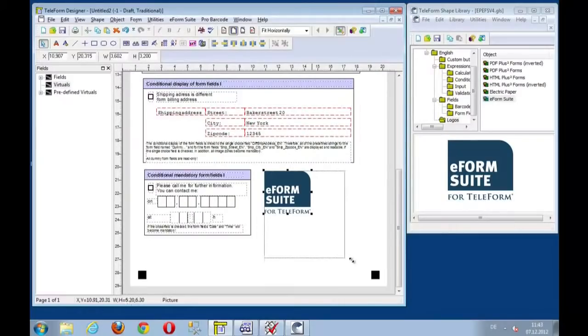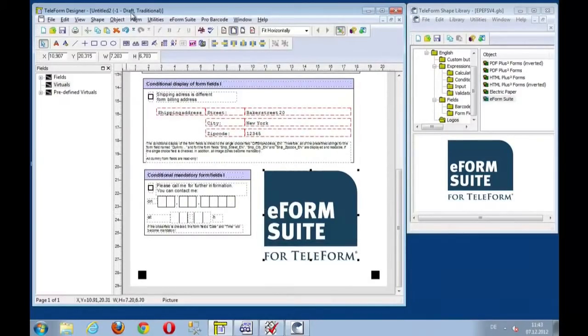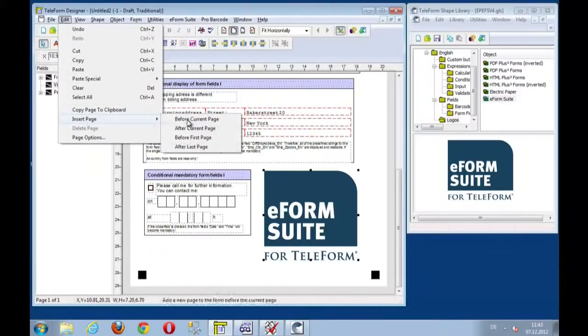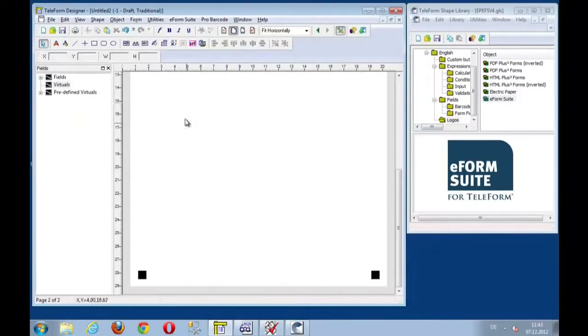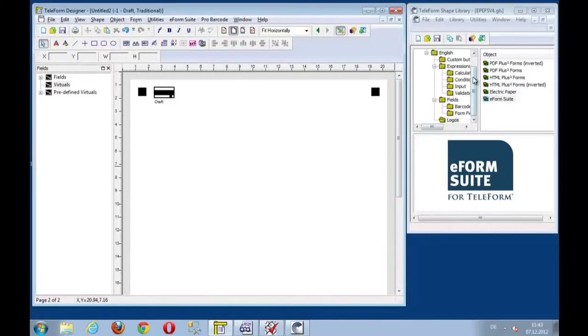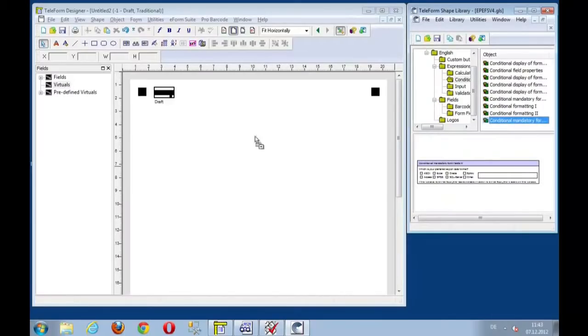And let's insert another image, another picture, another page after the current page. And in this case, we select, for example,